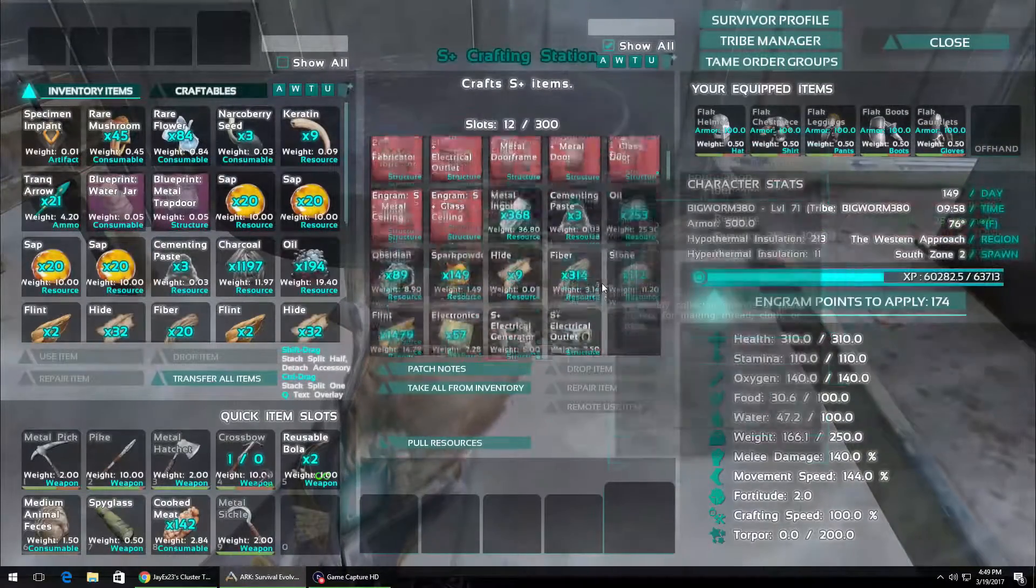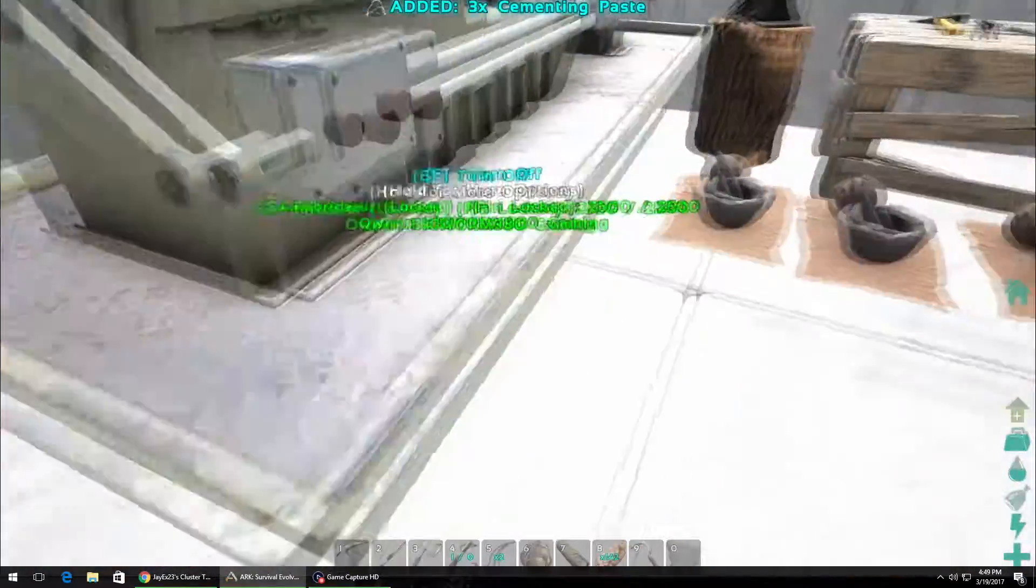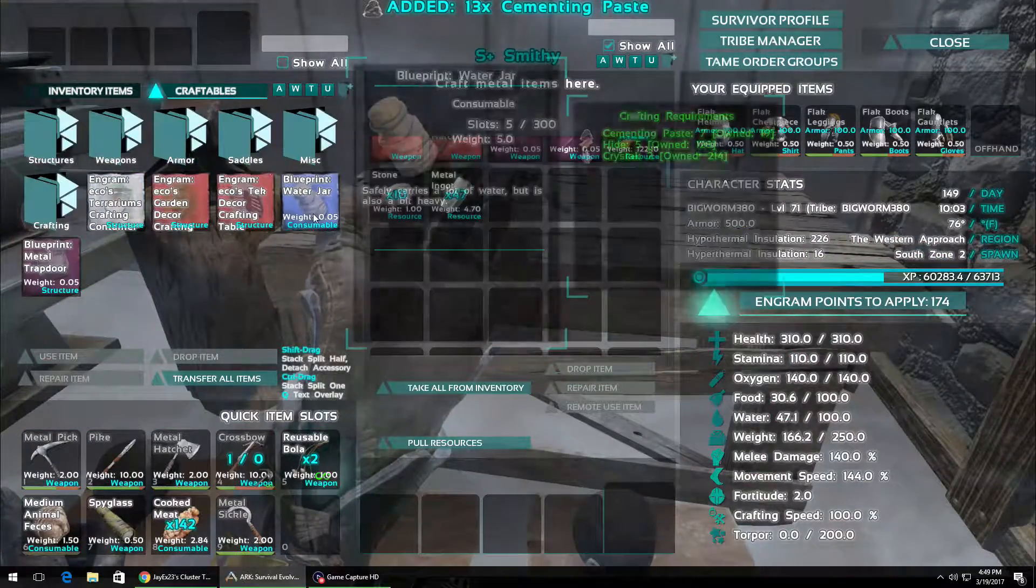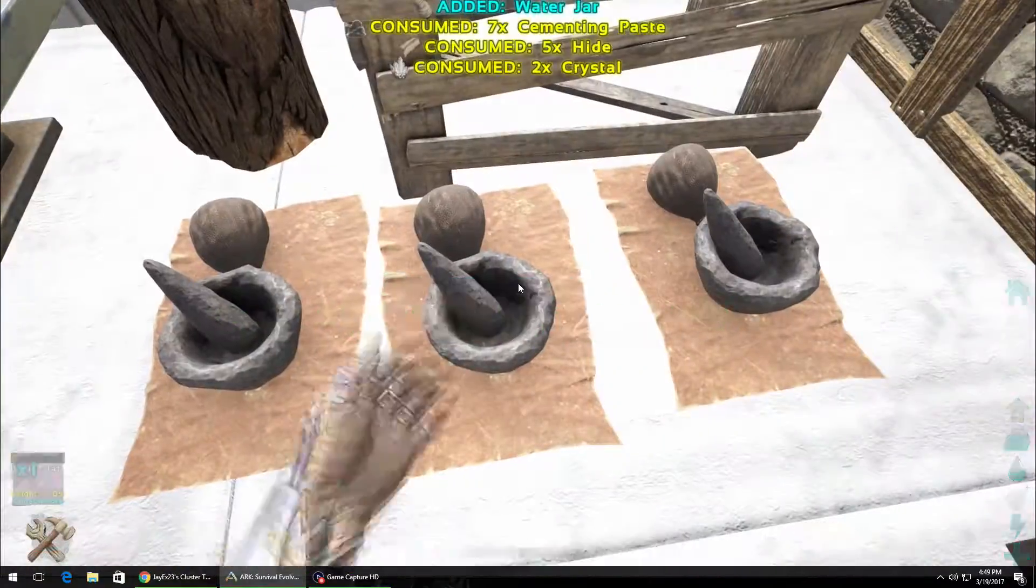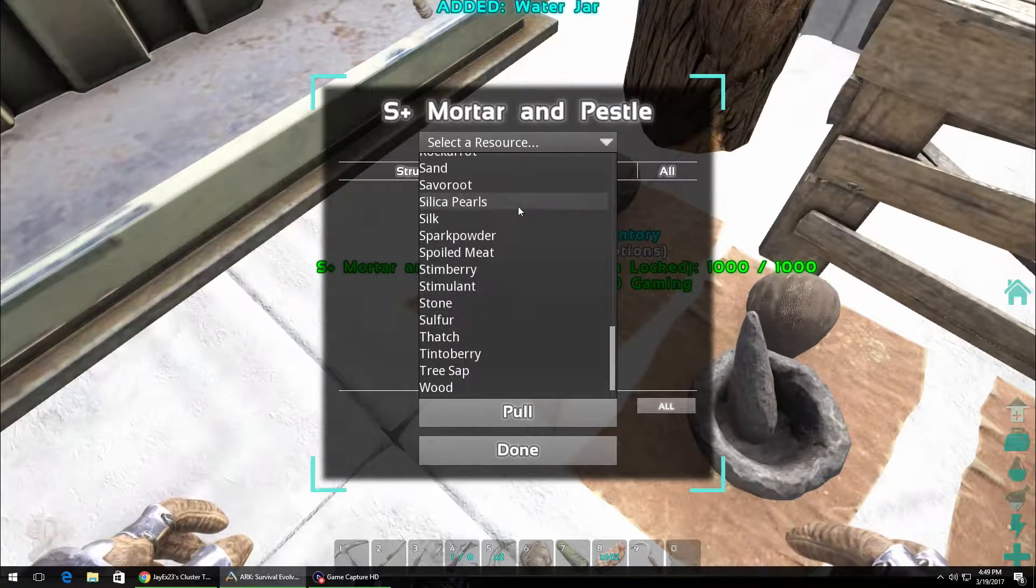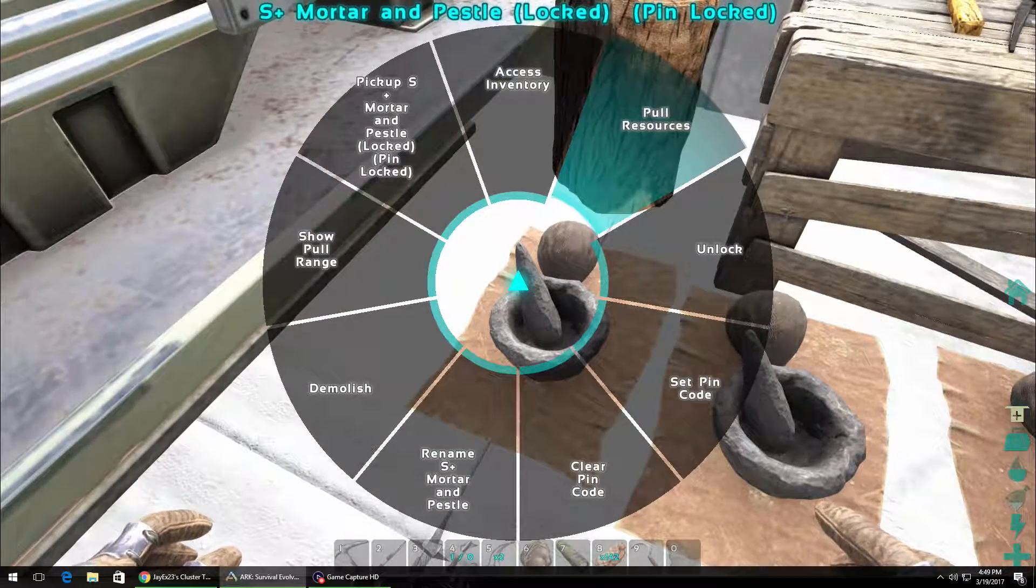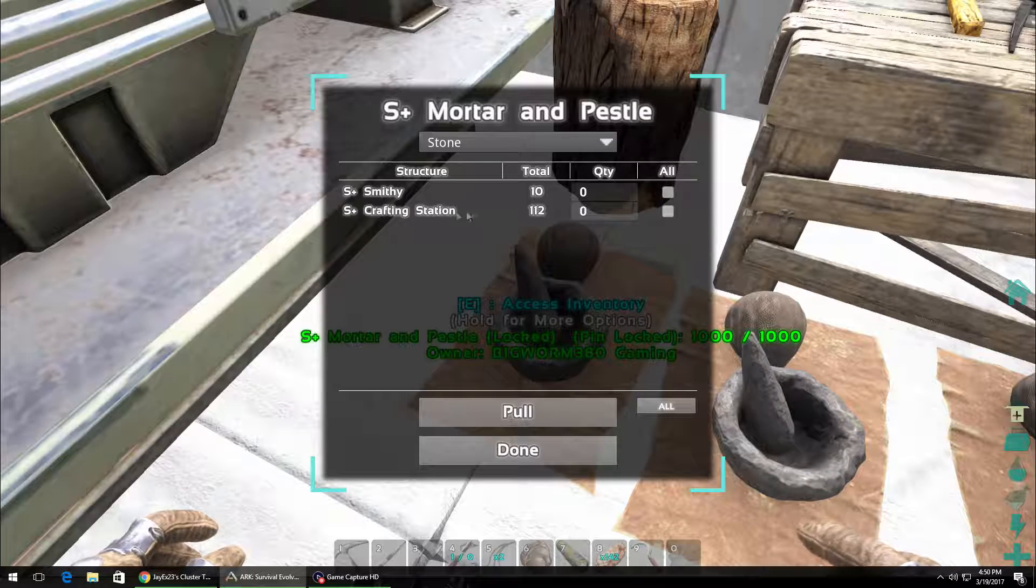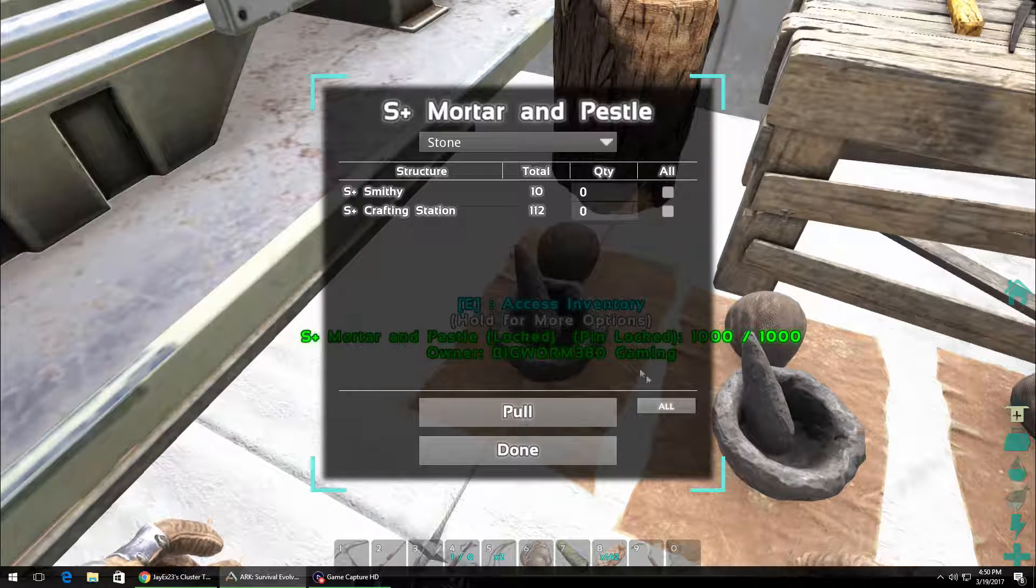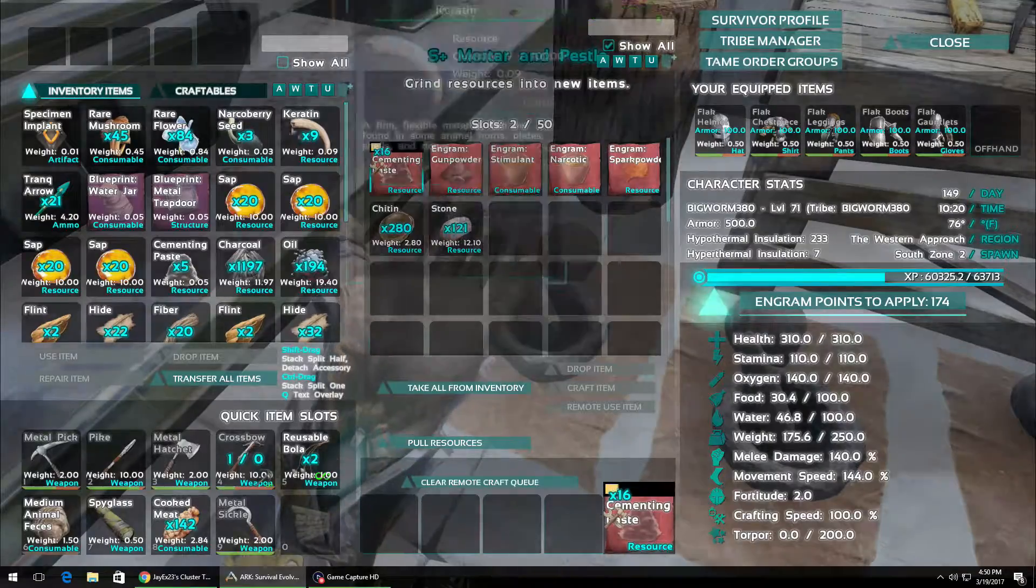Look at how this S Plus does. You go up and hold... I'm using the controller, of course. But you use the wheel and go to pull resources. It shows you all the different spots within range, I guess, of this mortar and pestle. I'm just gonna pull all the stone to it. And then there. Pretty badass.